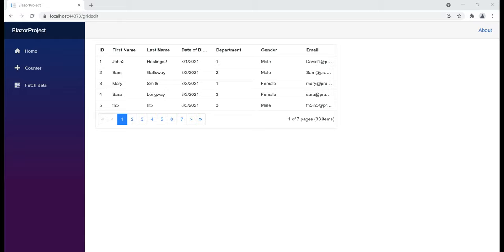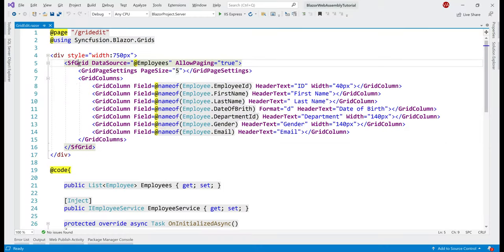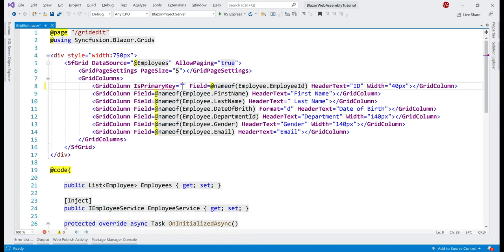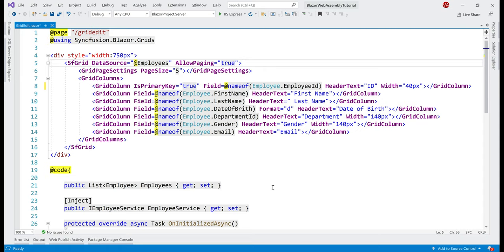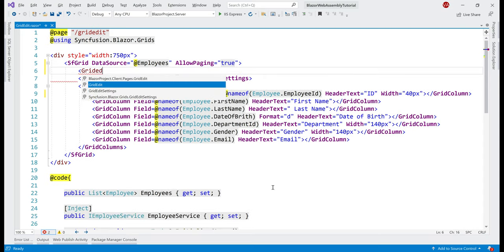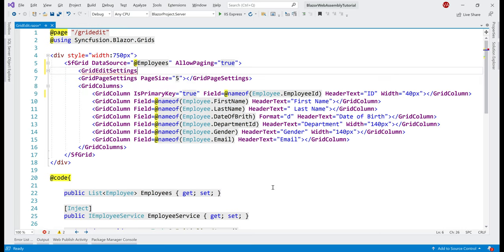The first thing we want to do is enable this data grid to perform CRUD operations. For this data grid to be able to perform CRUD operations, we have to tell it which column is the primary key column. In our case, the employee ID column is the primary key column, so on the respective grid column we simply set IsPrimaryKey equals true. Next, we want to allow adding, editing and deleting employee rows, and we have to tell that to the data grid. Just like how we use the GridPageSettings component to specify paging options, we're going to use the GridEditSettings component to specify editing options.